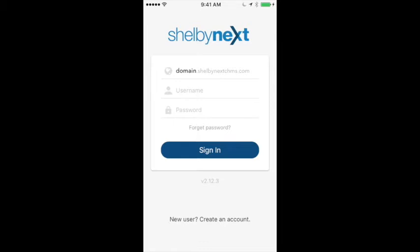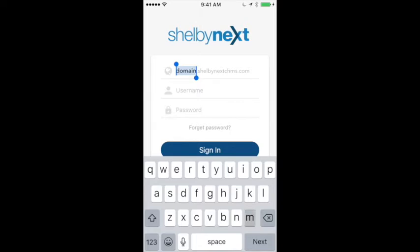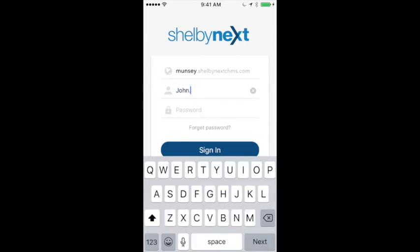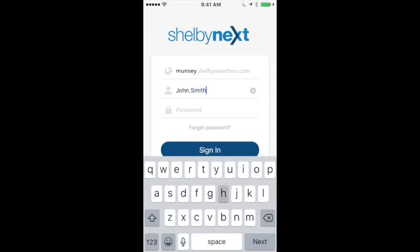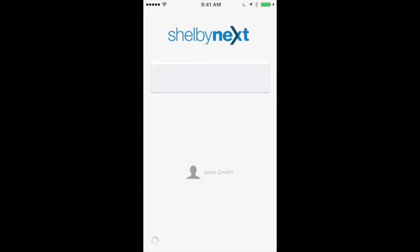Now you want to go back into the Shelby Next Membership app. You want to put the domain name back in it again — it's very important. Put in the username and the password that you've set up, and click Sign In.